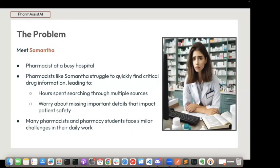Meet Samantha — she's a pharmacist at a busy hospital. In her daily work, she needs to find important information on different medicines very quickly. Pharmacists like Samantha struggle to find critical drug information. For instance, Samantha wants to find the chemical composition of a drug, its effects on different demographics like pregnant women or children, and its contraindications. It generally involves looking up several sources — resource A, resource B, resource C — and it can take Samantha several hours. It's a very tiring and stressful process.